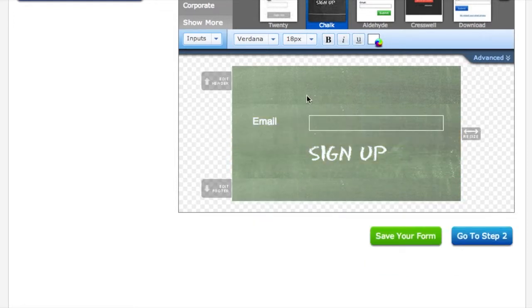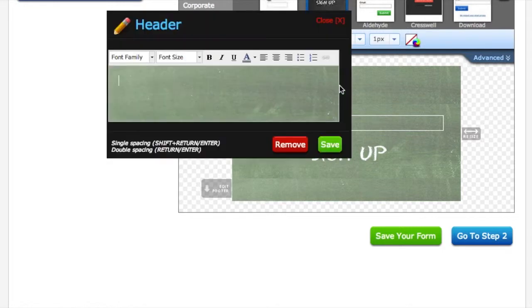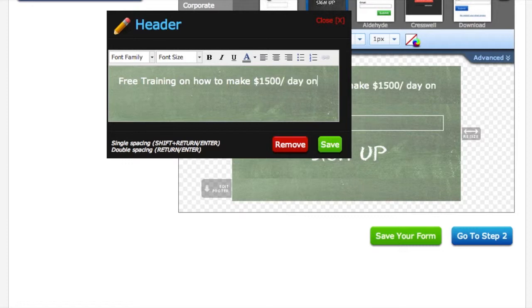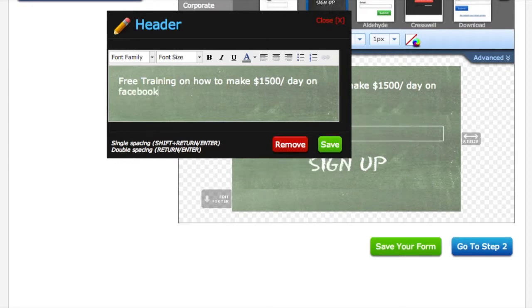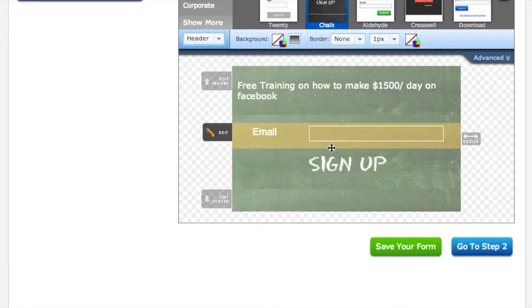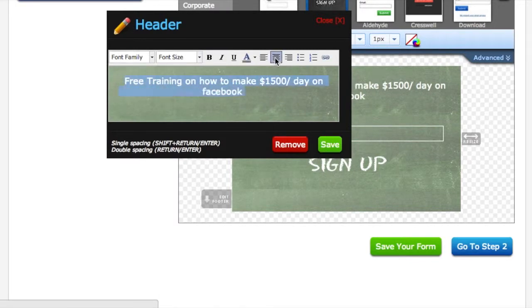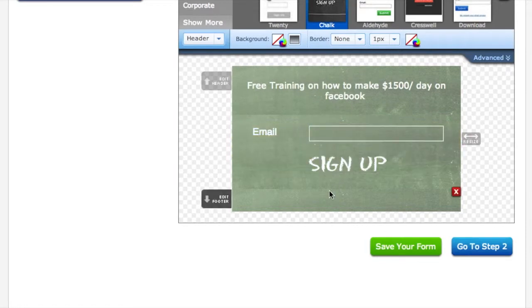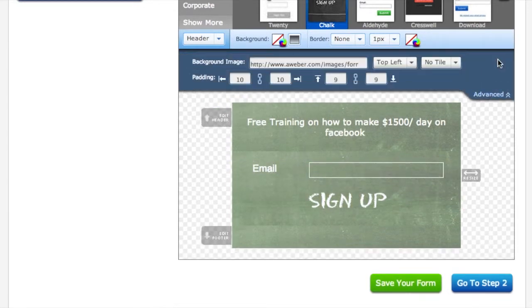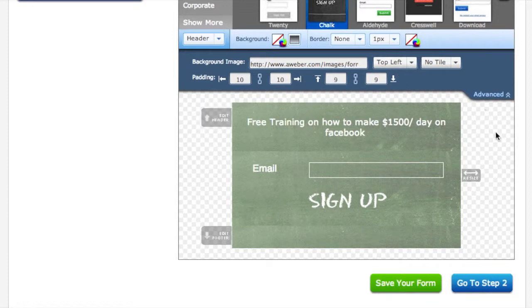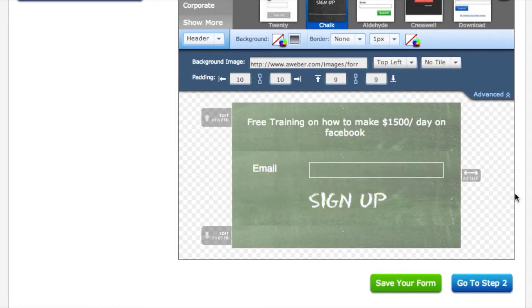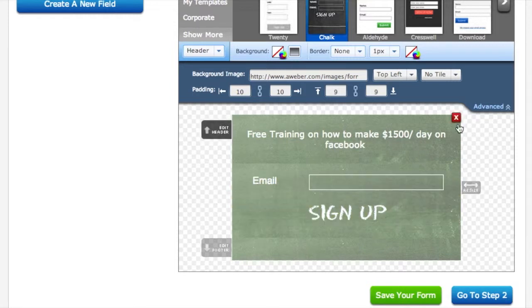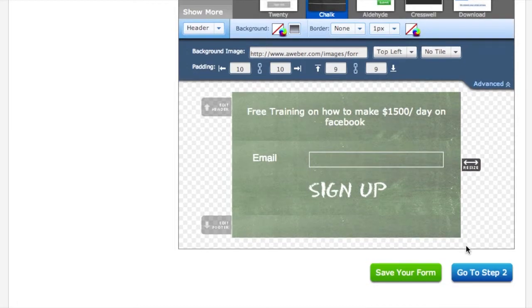Your header's here, so you can go ahead and put 'free training on how to make fifteen hundred dollars a day on Facebook.' With this you can also change the colors, change the font, change how it looks, whatever you really want. There's advanced options here - you can add your own image in here. There's a lot of things you can do through Aweber, but for purposes I use a different software for opt-ins, so I really like to keep mine simple.